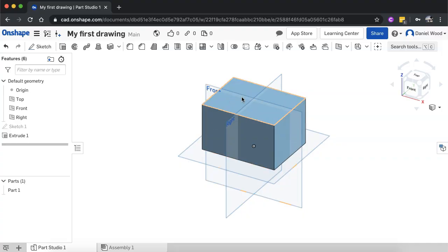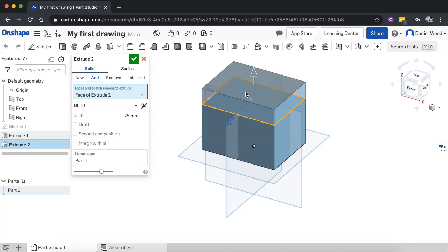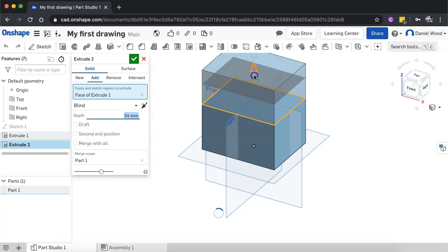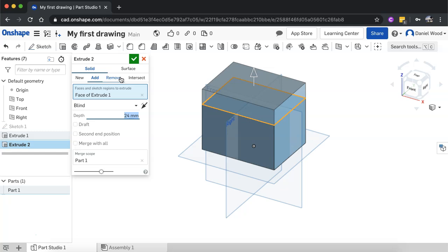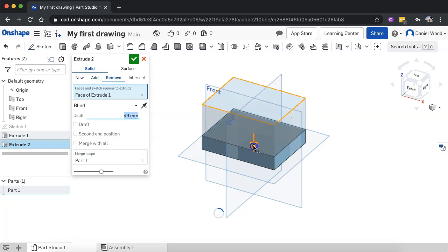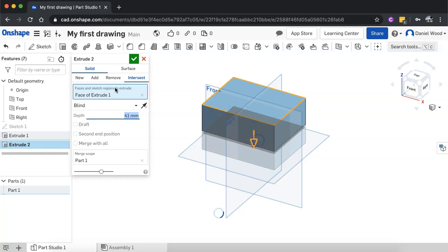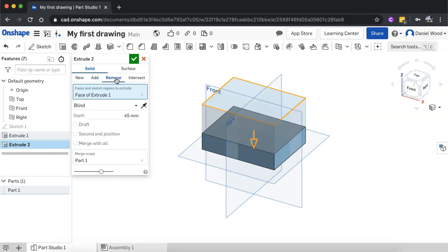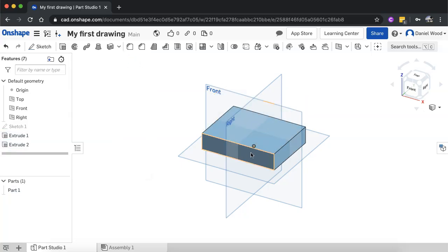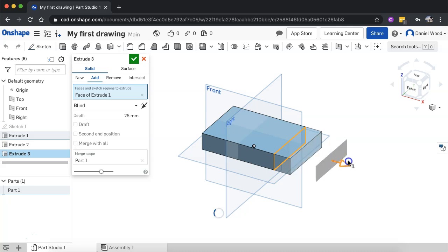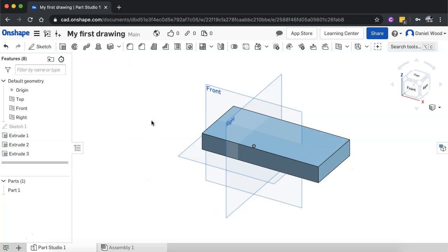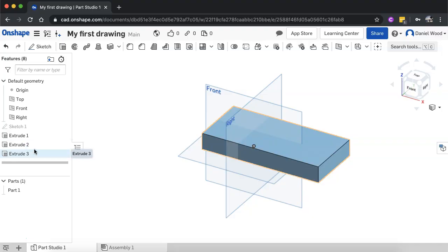You can also click on one of the sides of your existing shape, click extrude again, and add to the existing extrusion to extrude it further. Or you can click Remove to subtract from what you've already drawn, or click Intersect to keep only a portion of what you've extruded. You can do this on any of the sides — for example, clicking a side face and extruding it outward to make the shape wider.